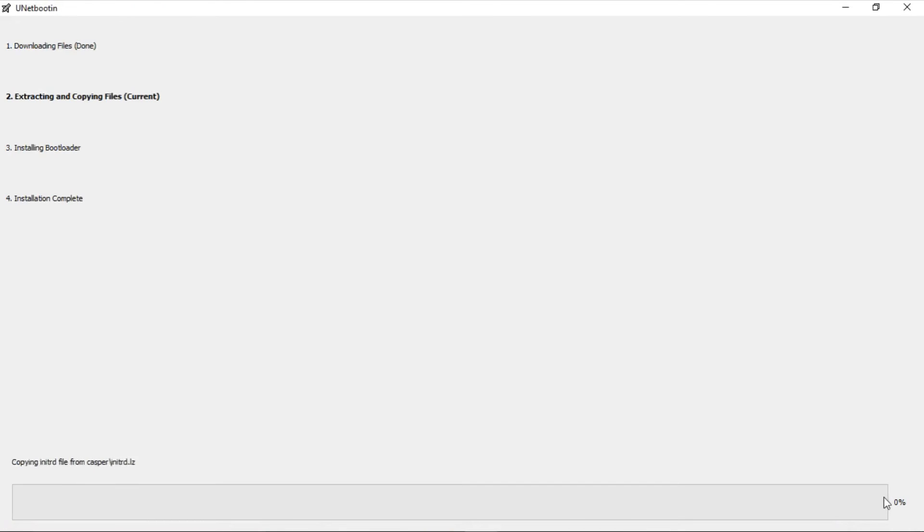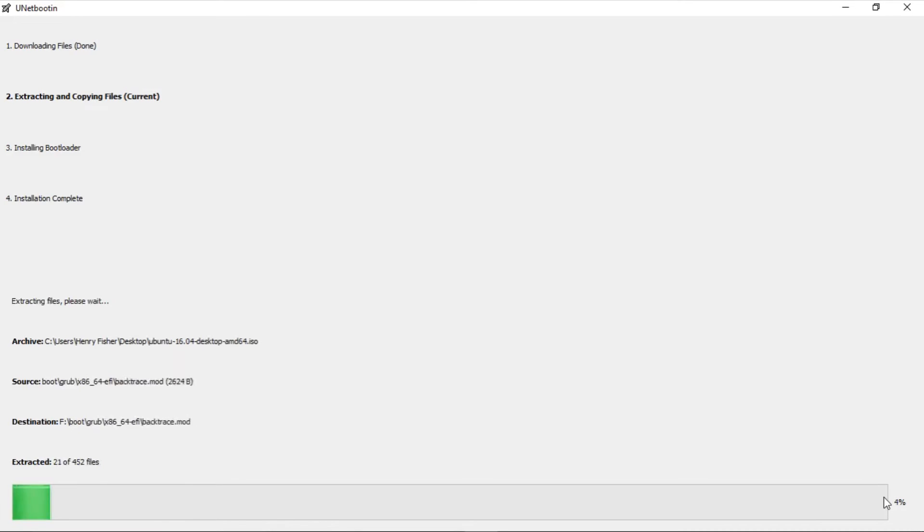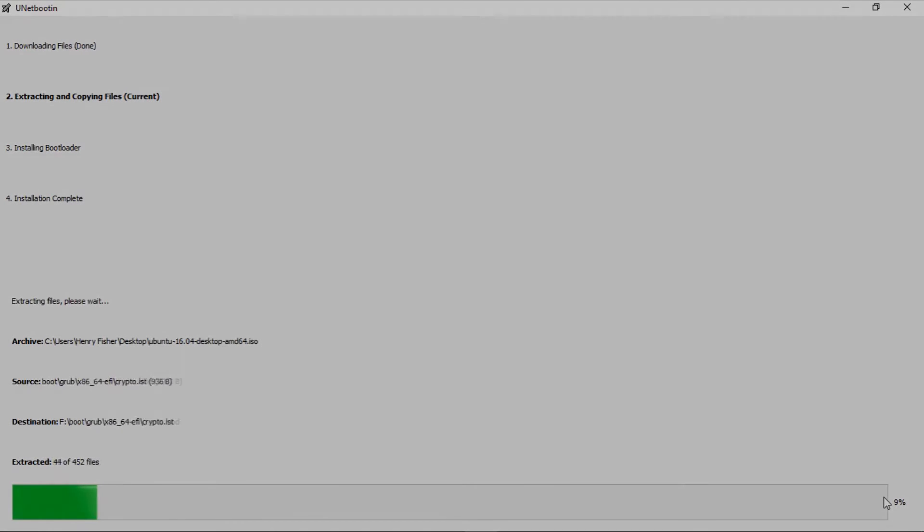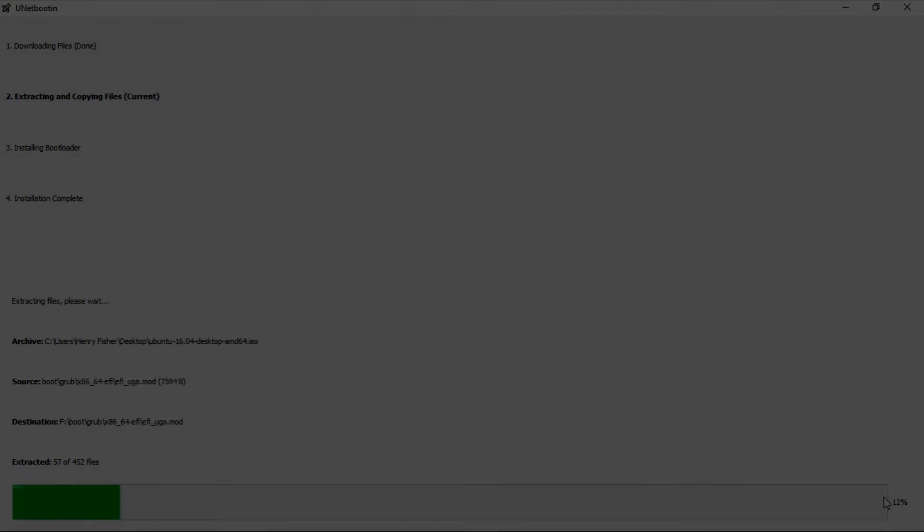Everything on your flash drive will be erased so be sure all your personal files are safe. Now just give this between 2 and 10 minutes to install and I will get back to you guys after it is finished.